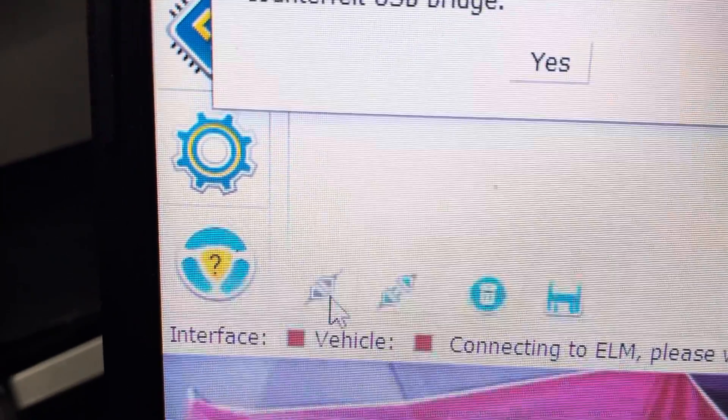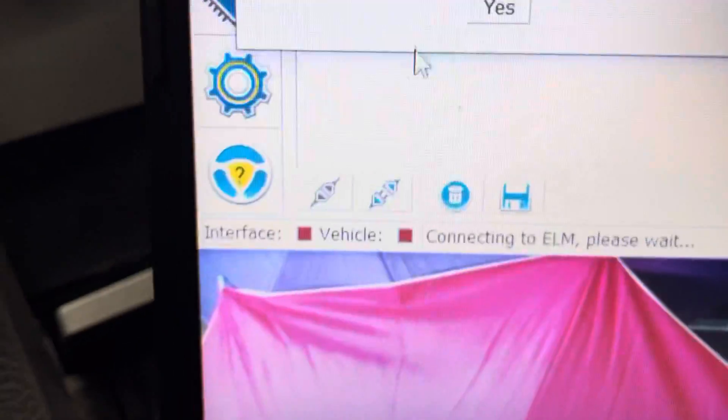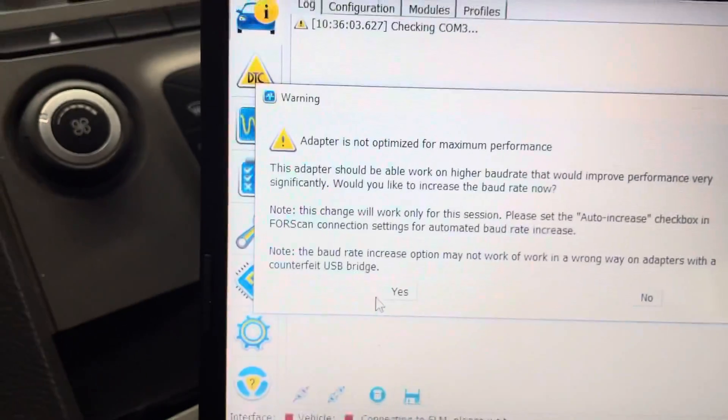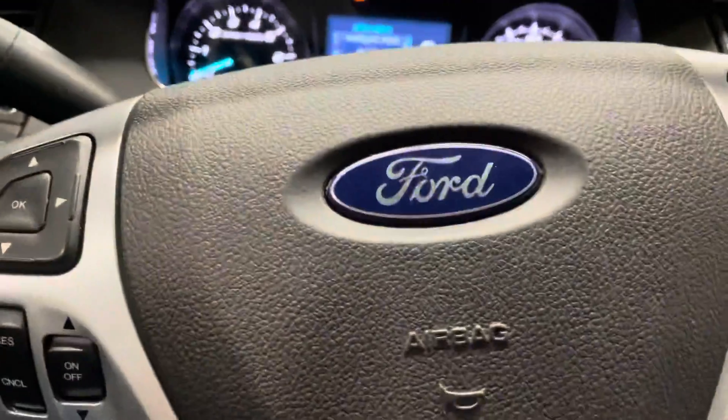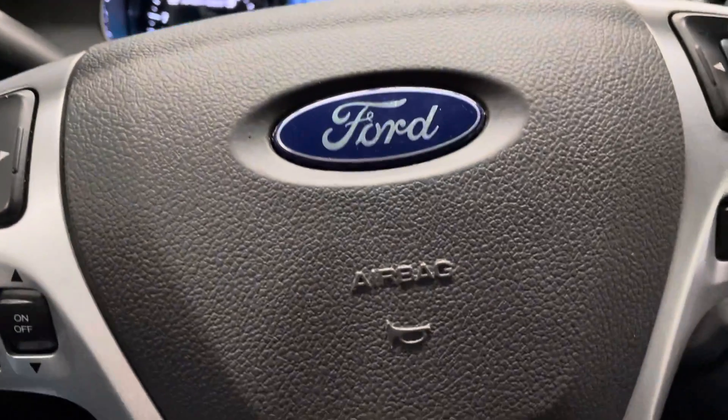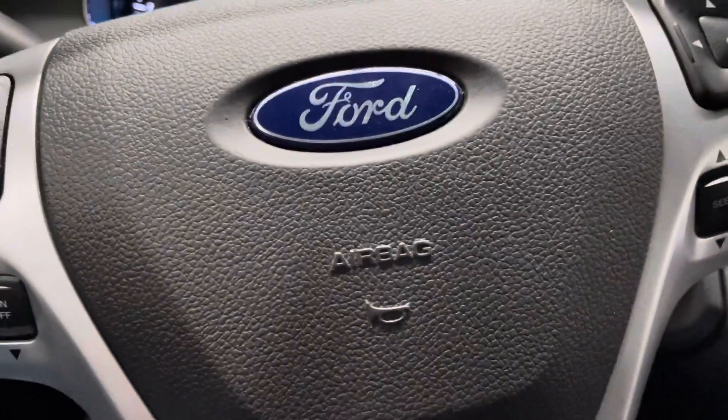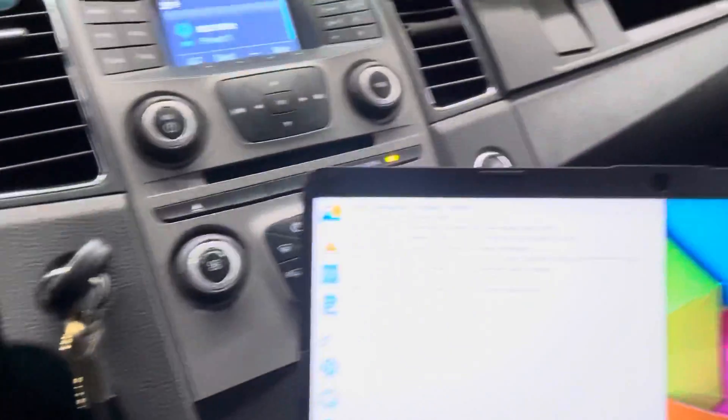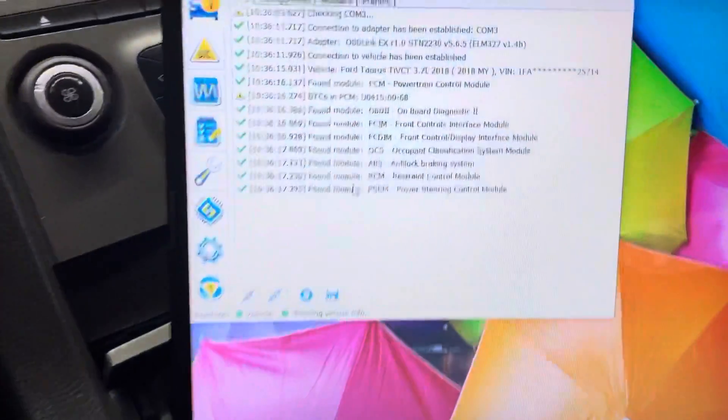So you click this little button right here to connect to the vehicle, then you click yes, and then it'll do a diagnostic thing. Choose your car.